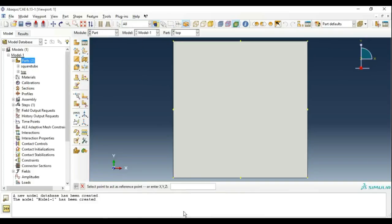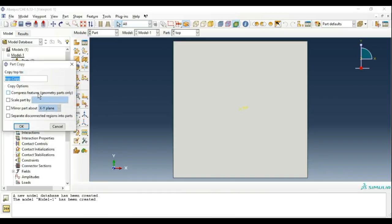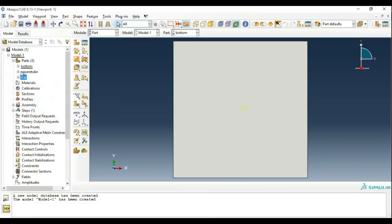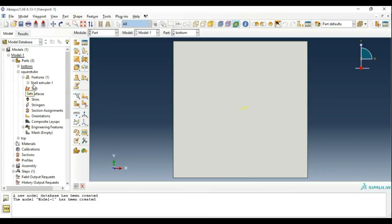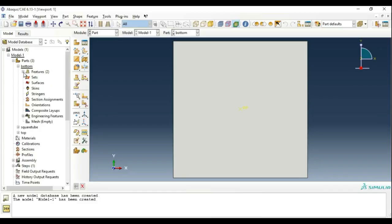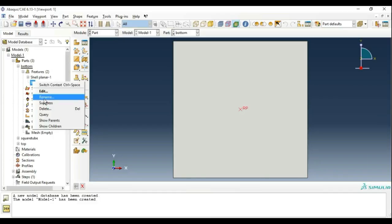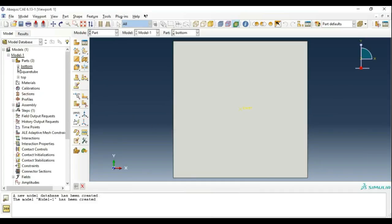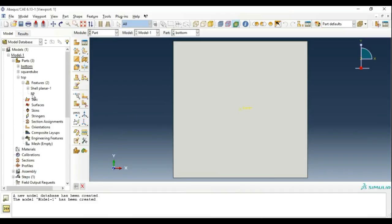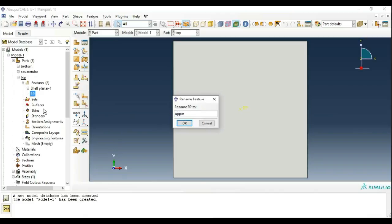Now we will add a reference point and constrain it to the origin. Since the geometry is the same, the bottom plate can be copied. Make it 'bottom'. Now change the name of all the reference points. Make the lower reference point 'lower' and the top reference point 'upper'.